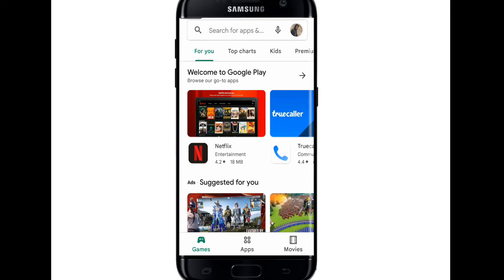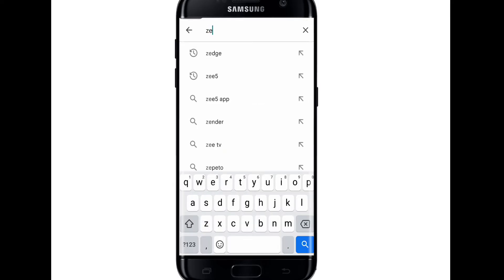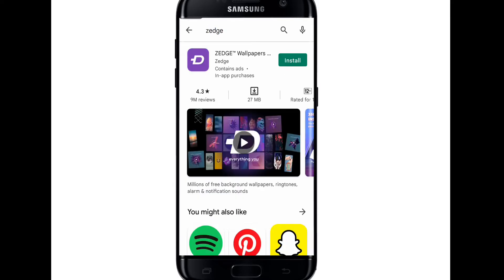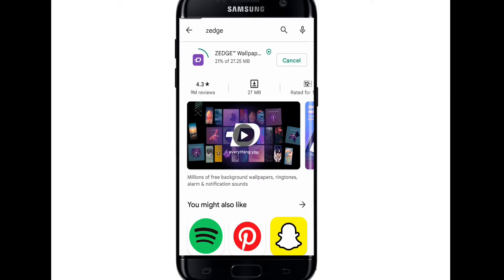Click on the search bar, type 'JSH', and on the top right you can see the install button — just click on that. Basically, JSH offers millions of free background wallpapers, ringtones,